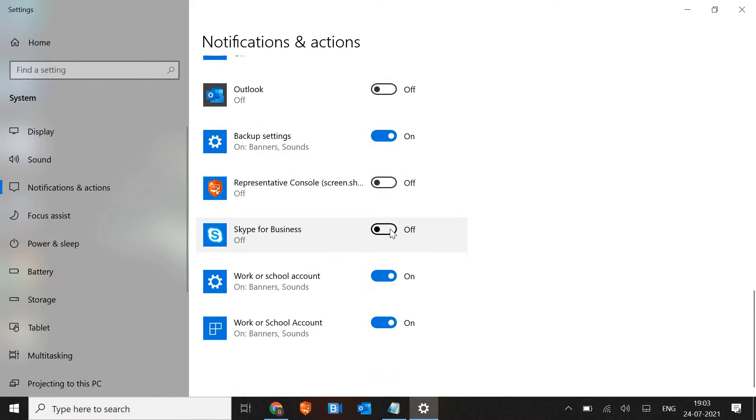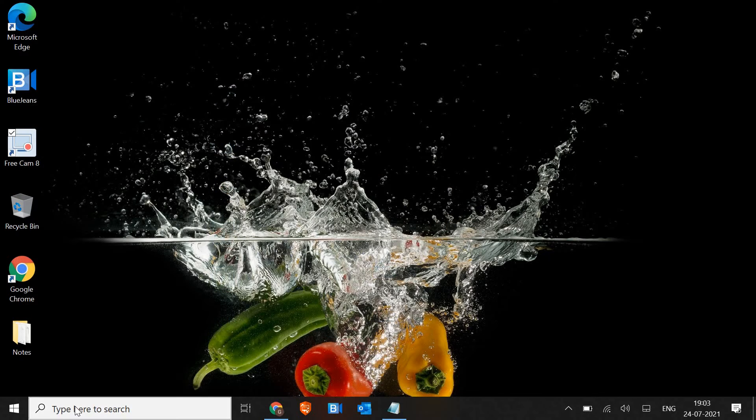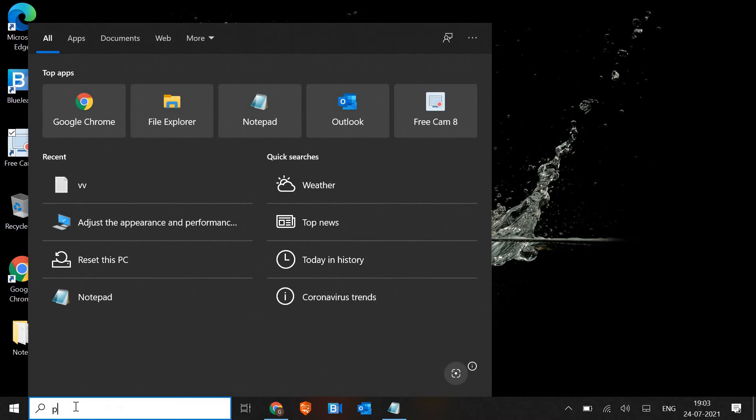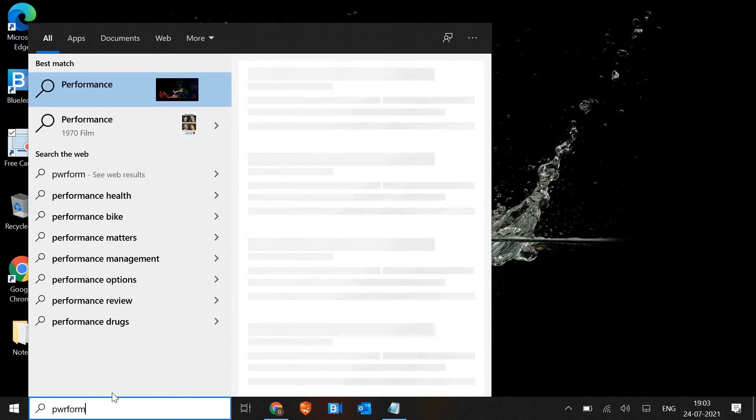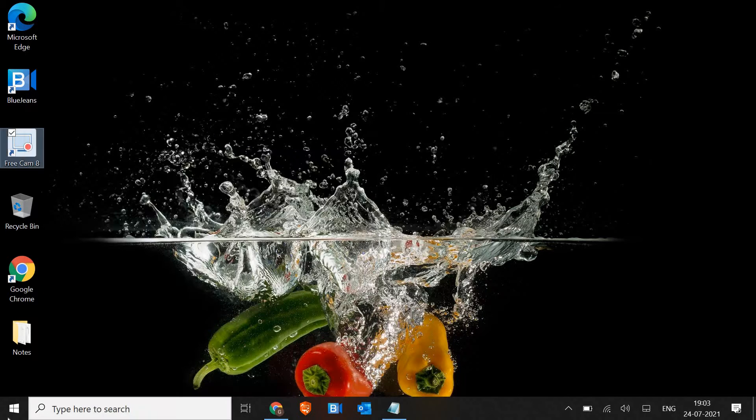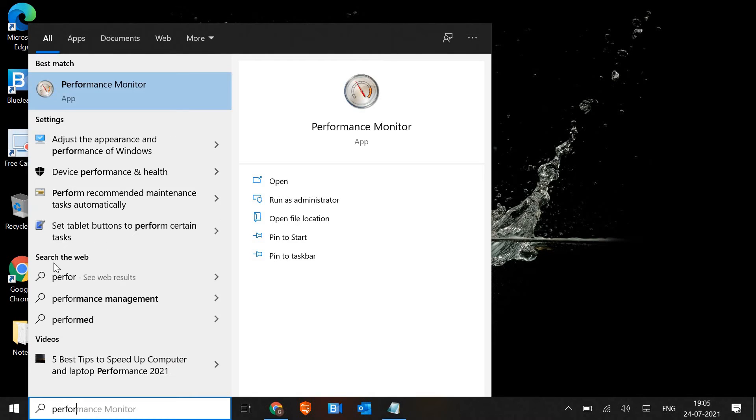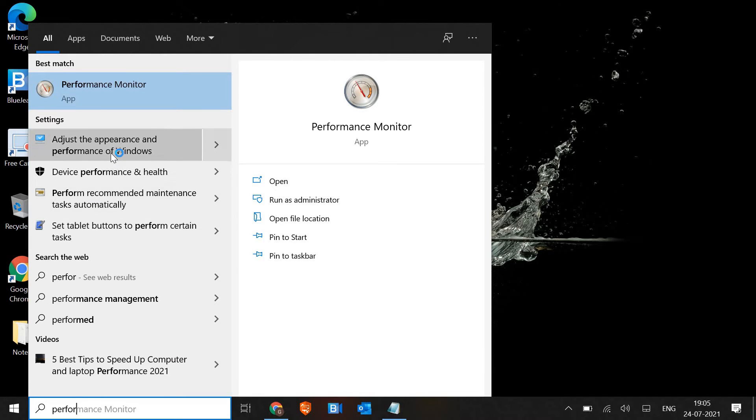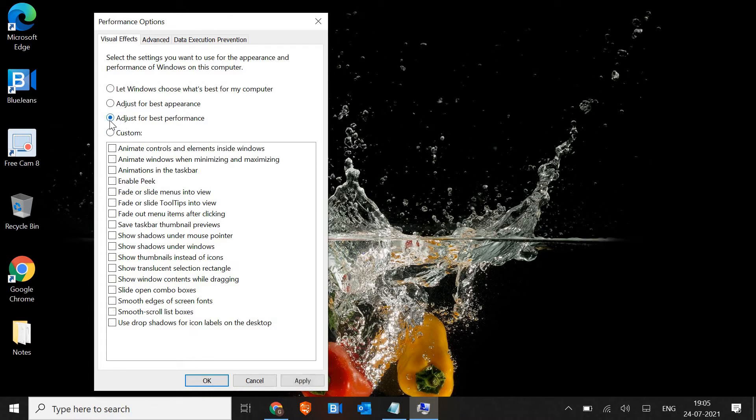Now we will move to the next step. In the search bar, just type 'performance'.